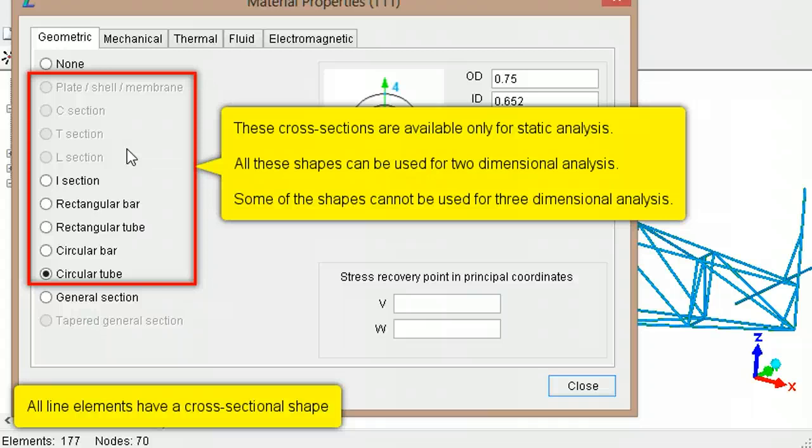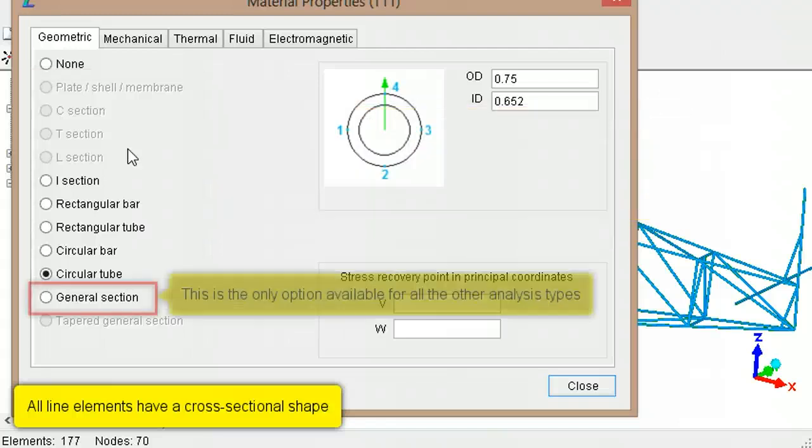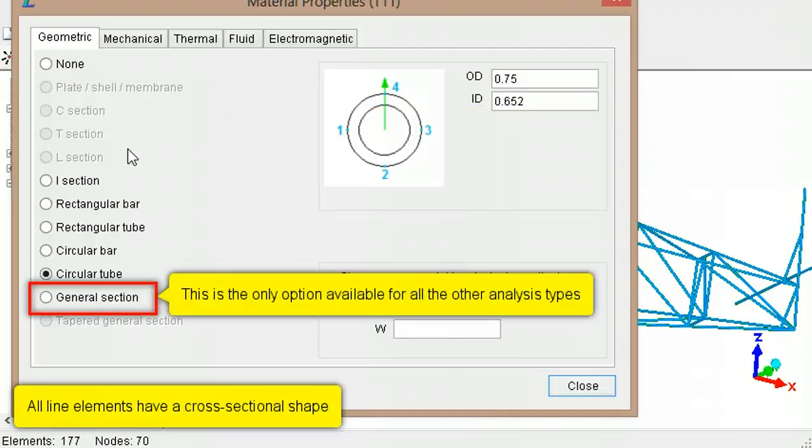Specific shapes like I, C, T and others can be used for static analysis. For every other type of analysis, only a general cross-section can be selected.